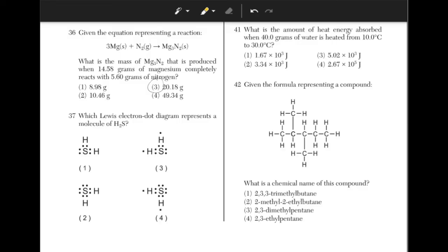Which Lewis electron dot diagram represents a molecule of H2S? Each element besides hydrogen must have 8 electrons surrounding it to complete its outer shell. Hydrogen must have 2 electrons surrounding it to complete its outer shell. This makes the answer choice 2.